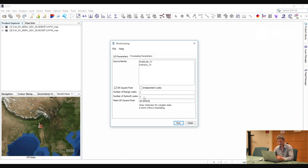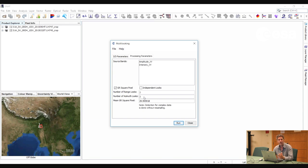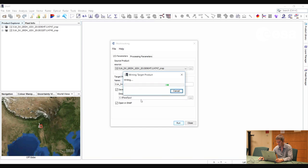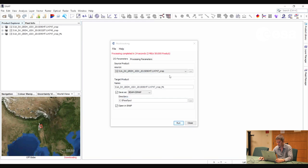Clearly, if we were interested in very high resolution mapping of the flooded areas, we would not apply multi-looking because that would reduce the resolution. But in this case the floods cover quite a large area and we are interested in a low resolution map of the flooded areas, so we will apply multi-looking. We will leave the default underscore ml as the suffix, then repeat this process for the other image.